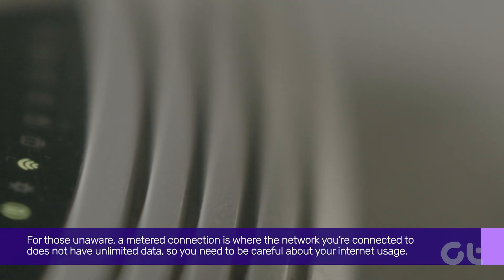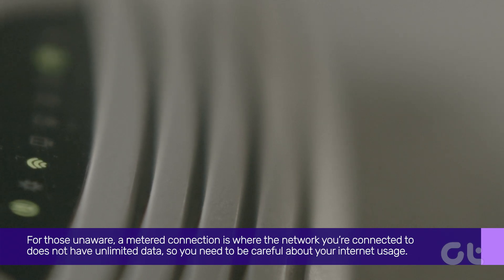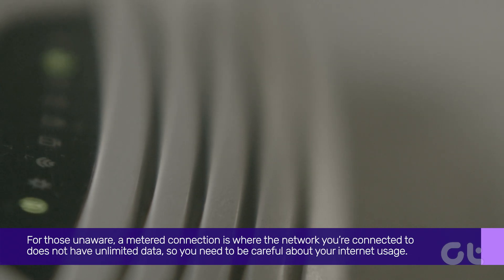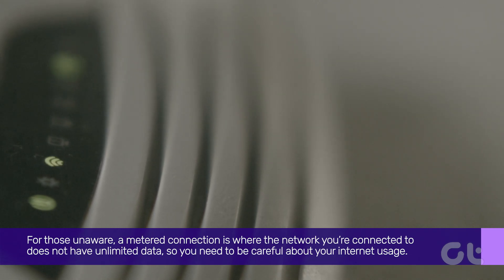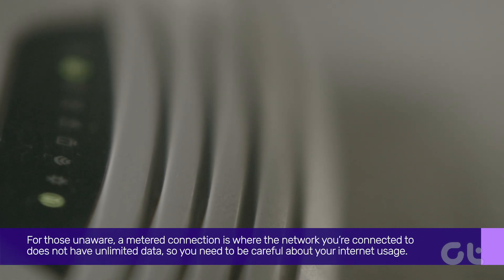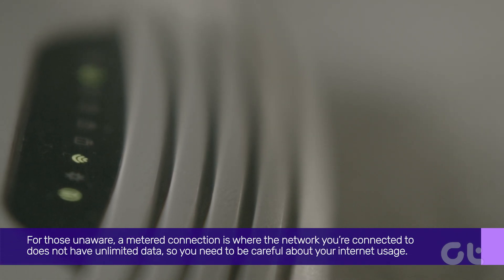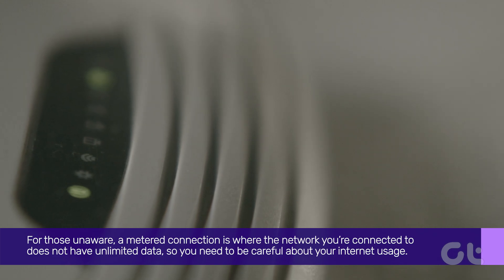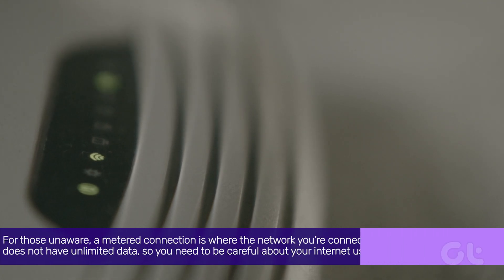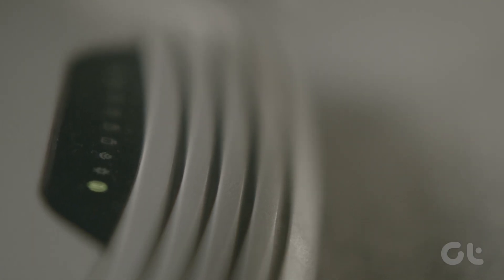For those unaware, a metered connection is where the network you're connected to does not have unlimited data, so you need to be careful about your internet usage. Here's how to do it.